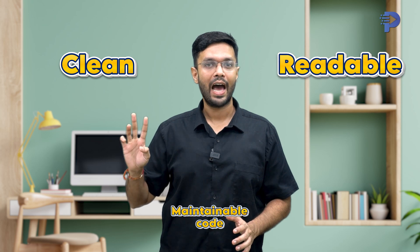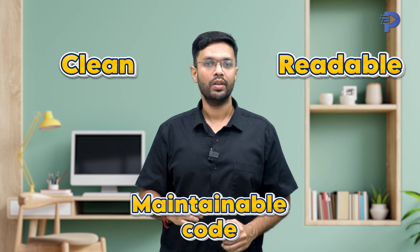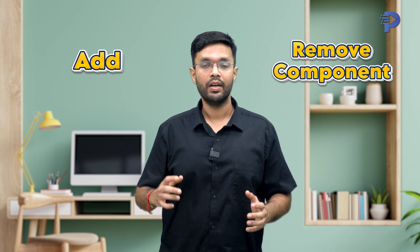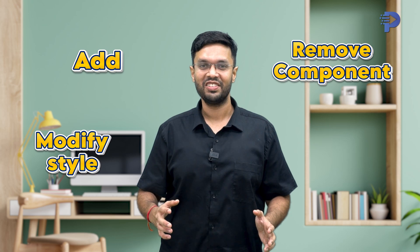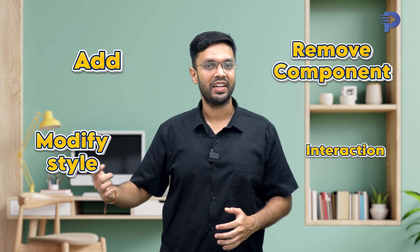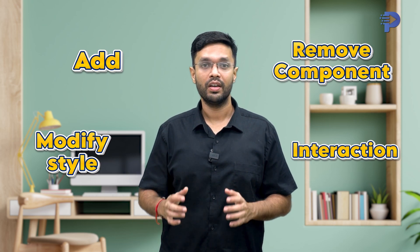Device uses code generation, which is a sophisticated algorithm to convert design elements into clean, readable and maintainable code. You can choose between React or Flutter as your target framework in mobile, and Device generates code accordingly. The platform provides a visual editor where you can fine tune the generated code. You can add or remove components, modify styles and adjust interactions.